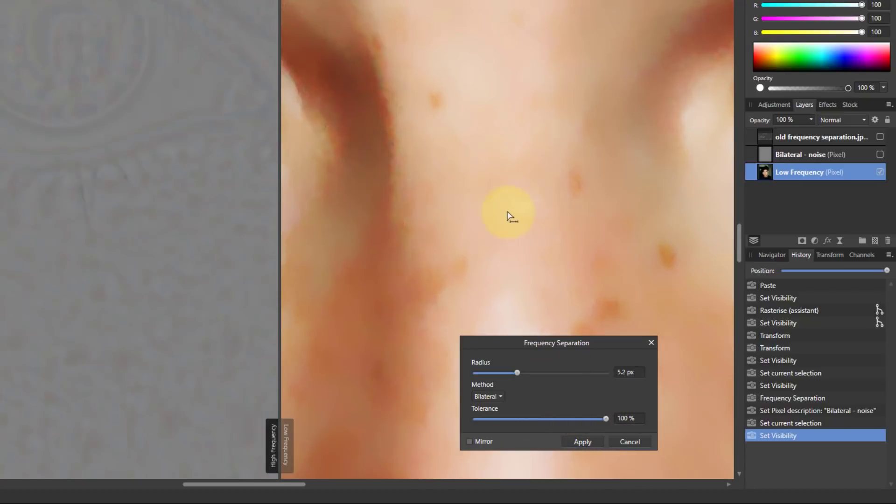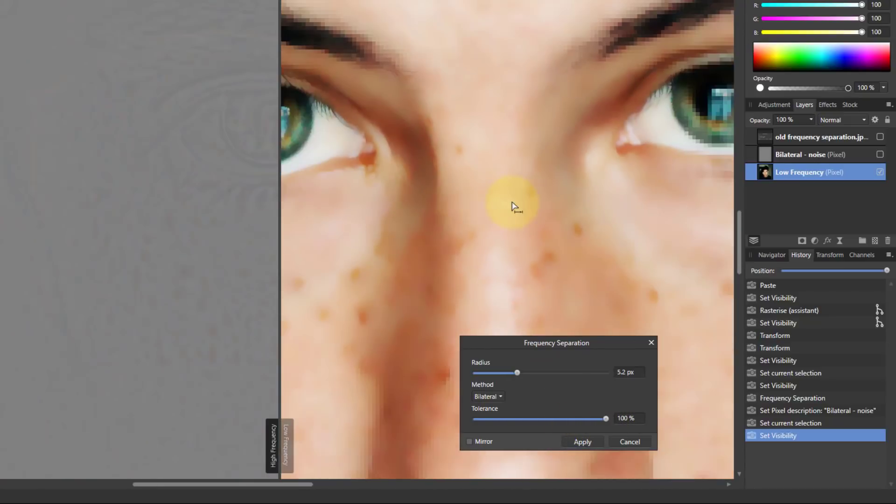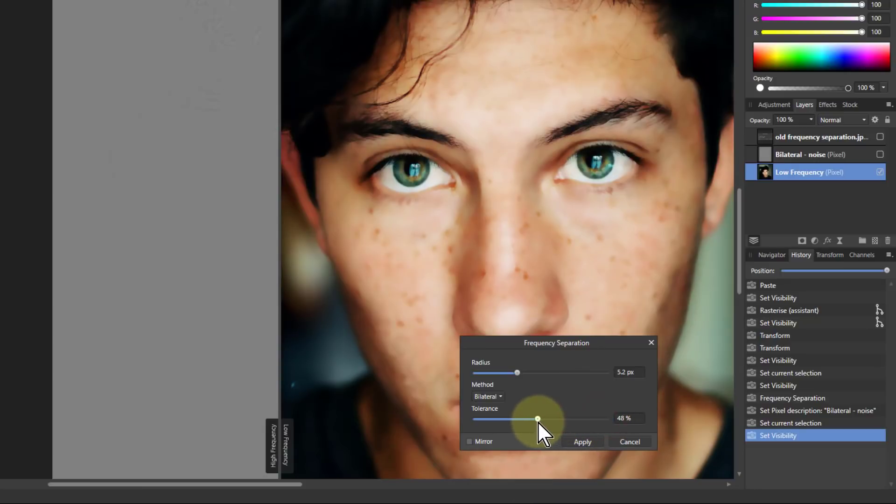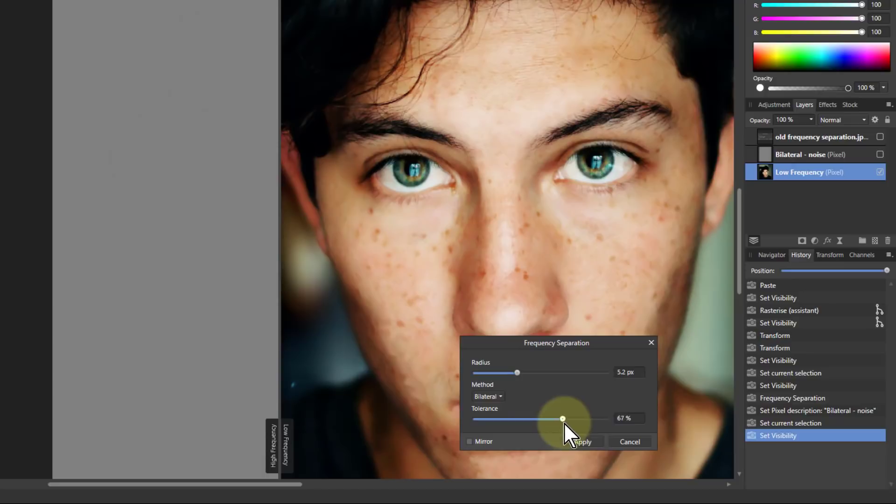then that's looking better higher up. But let's see what happens as well when I play with this tolerance here.